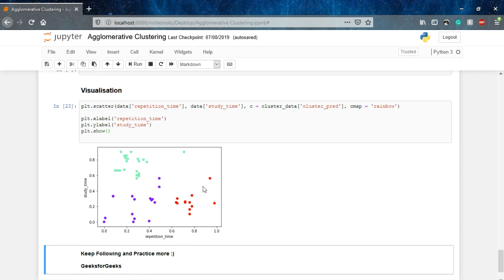This was all about agglomerative clustering. I hope you understood the concept really well. Best of luck and keep following.